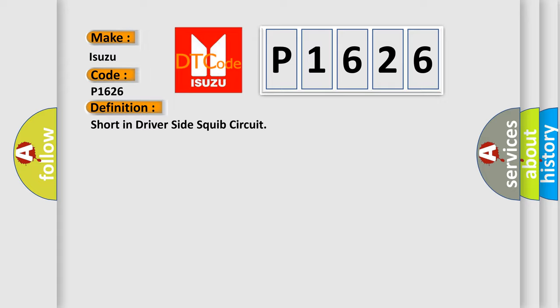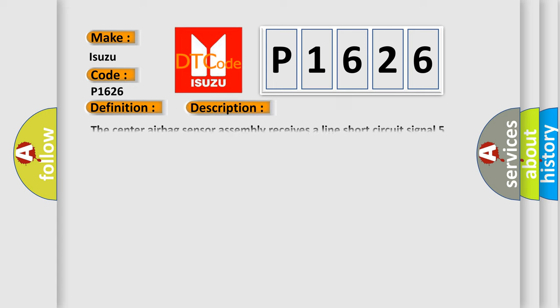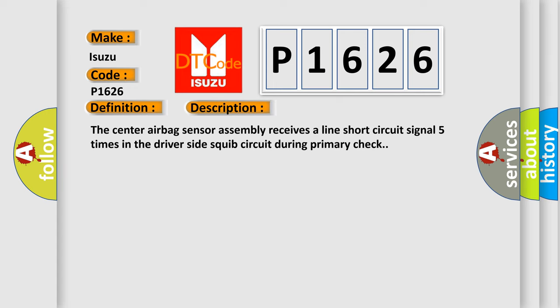The basic definition is Short in driver's side squib circuit. And now this is a short description of this DTC code: The center airbag sensor assembly receives a line short circuit signal five times in the driver's side squib circuit during primary check.